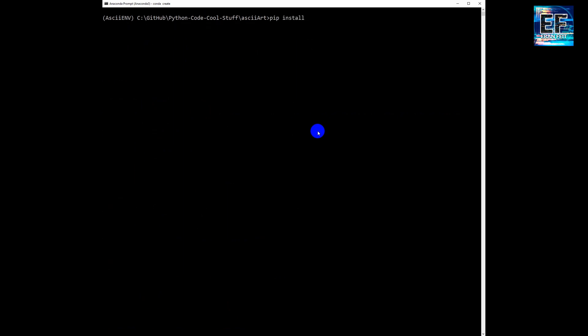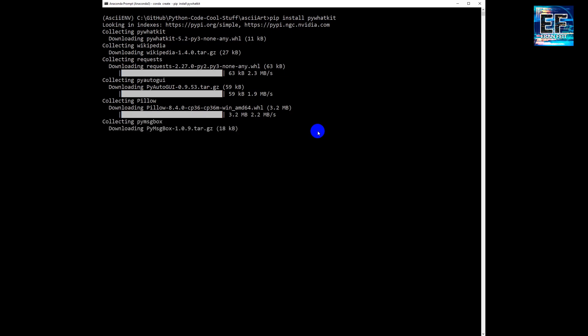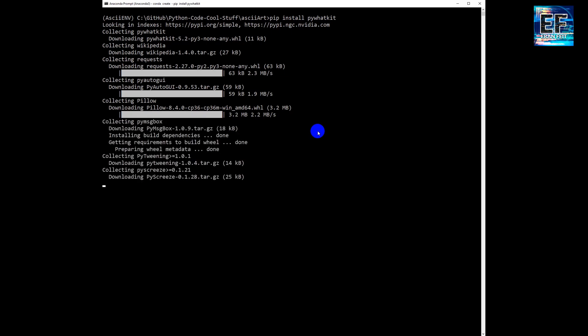First of all, we are going to install the pyWattKit Python library. A very simple and straightforward process. It's also installing several dependencies.